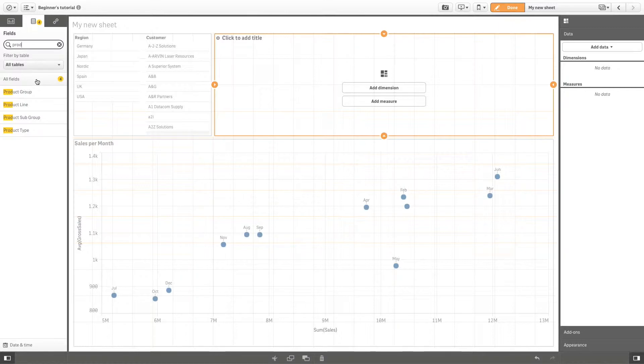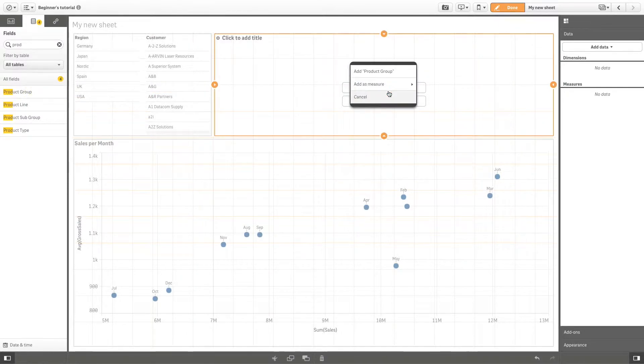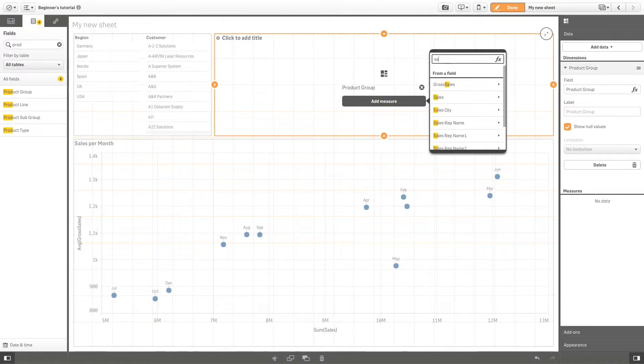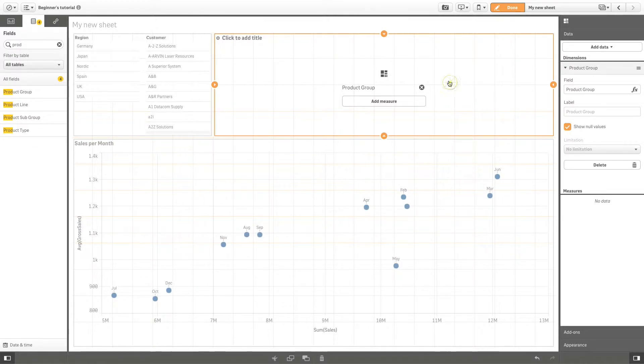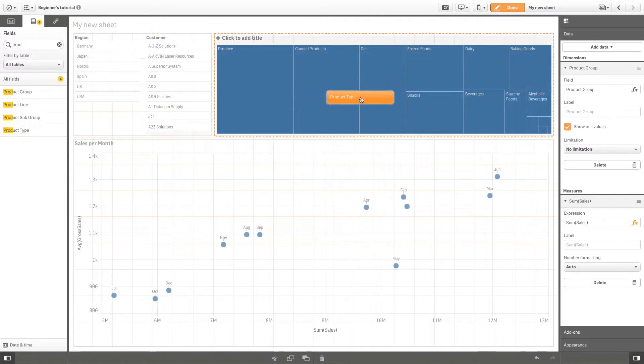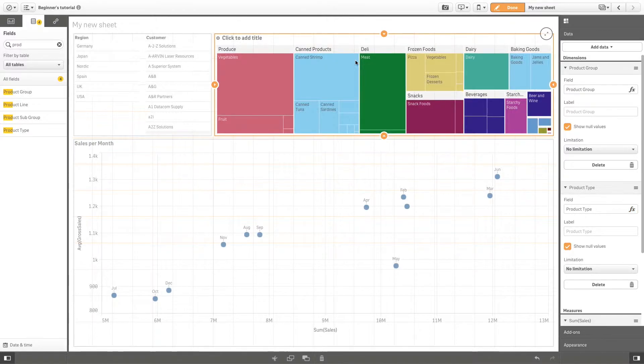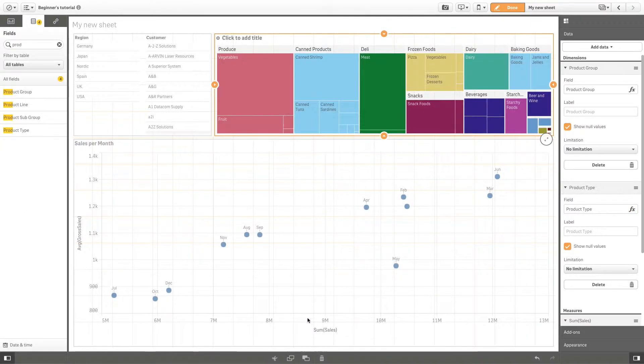You can move a visualization by clicking on it and dragging it to wherever you choose.